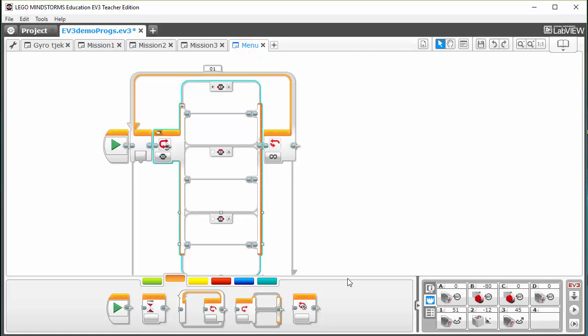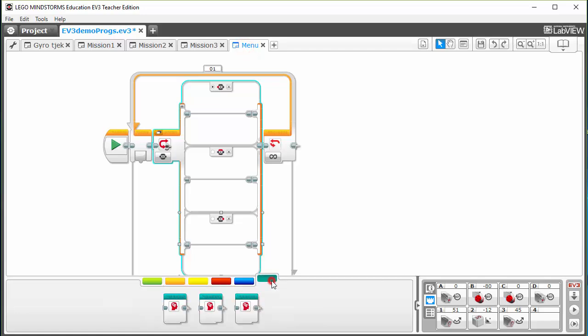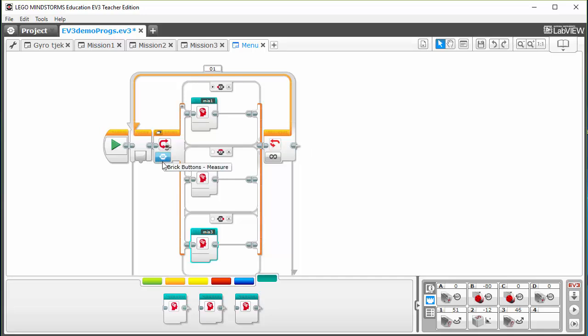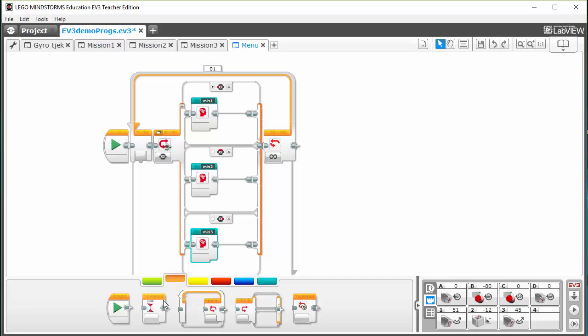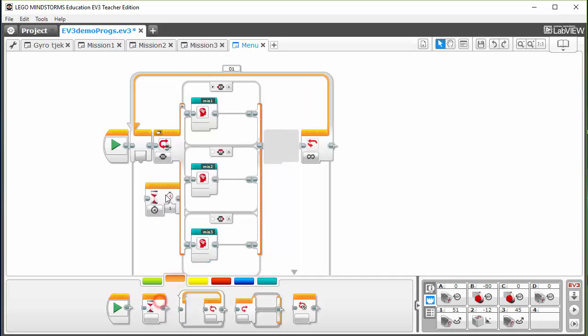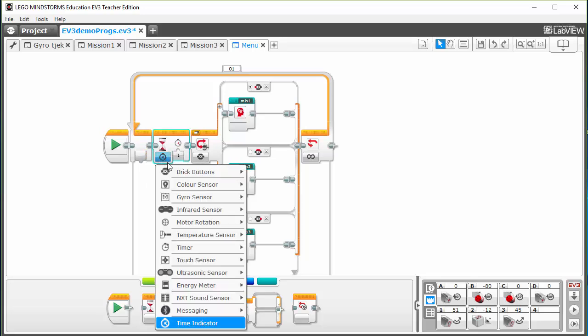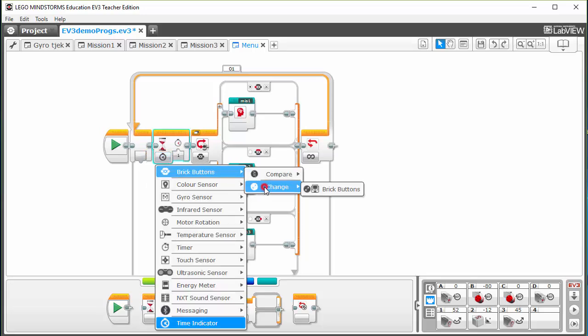Back to the menu program. I go into My Blocks and as you can see we have mission one, mission two, and mission three. Then I just have to put in a waiting block up here because we want to wait for the brick button to change.